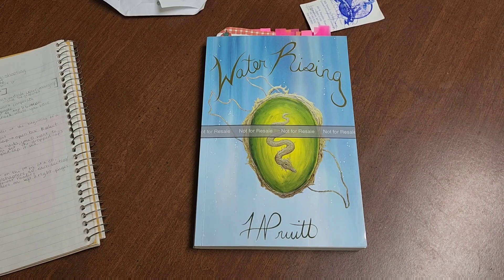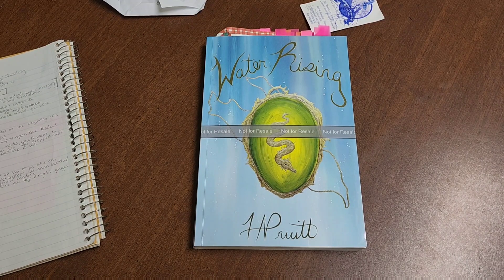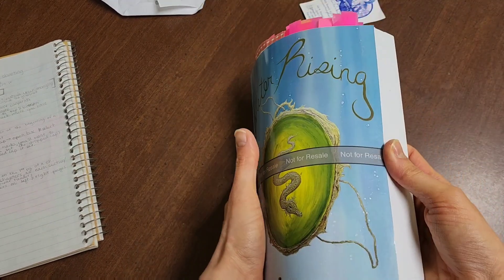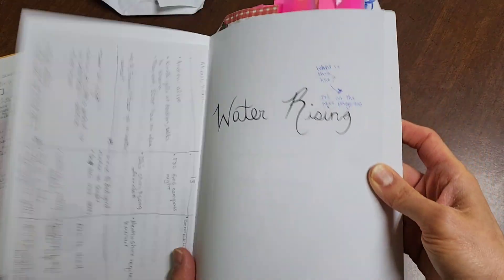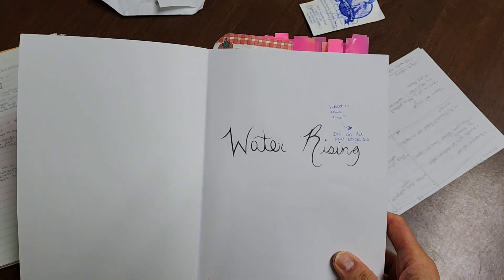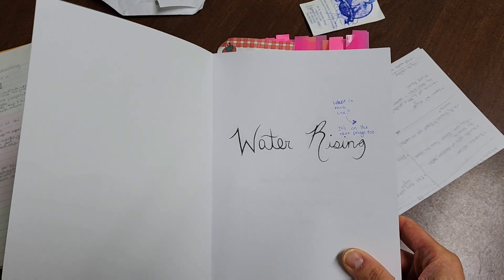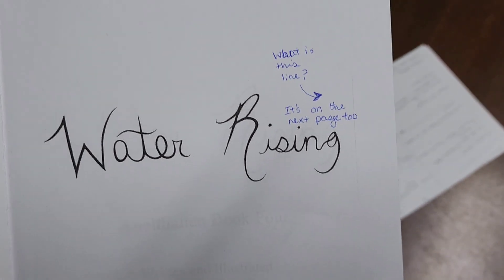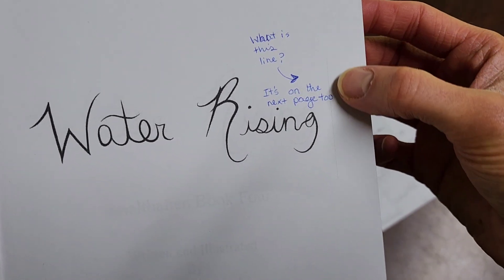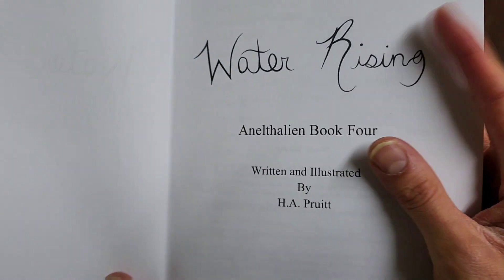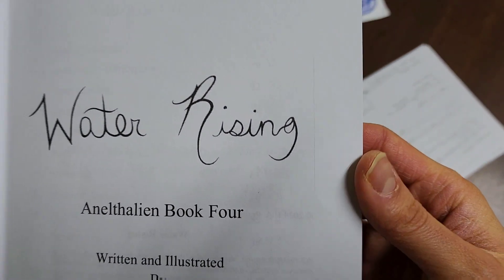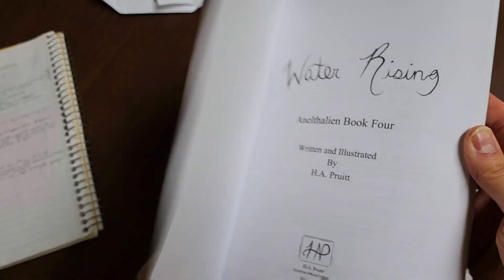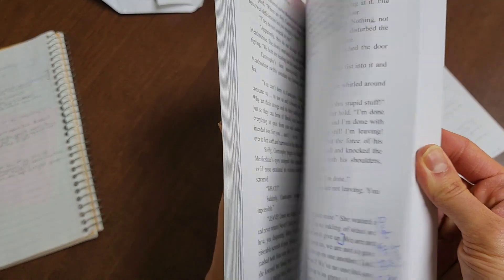So this is going to be a troubleshooting video for inserting pictures into your manuscript. So the first thing I want to talk about is if you have ghost lines and you won't know you have ghost lines when you're working on it in Word. You won't know it until you get your proof copy. So it's kind of hard to see, but there's a line right here that does not belong here. And as I said on my note, it's on the next page too. So there's this line that does not belong.